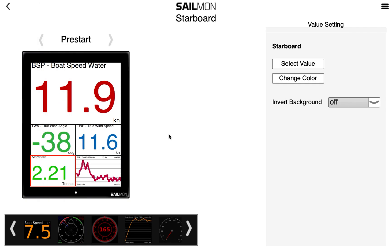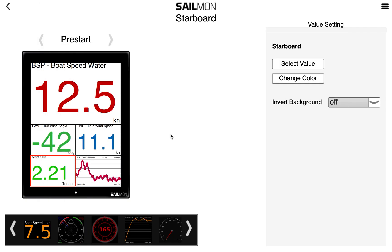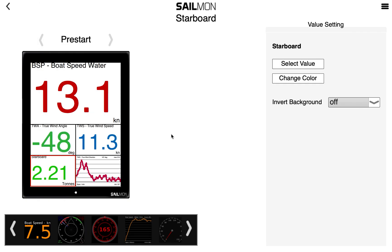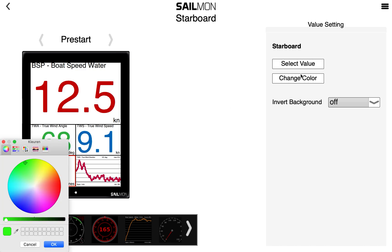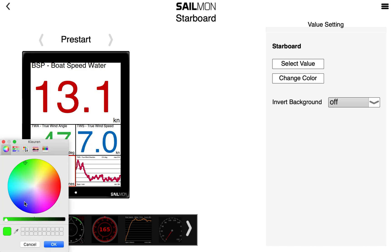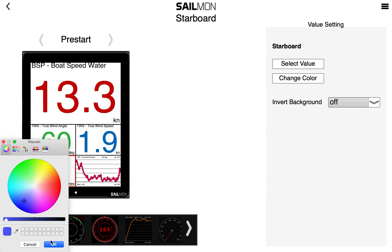If you'd rather have a different color, just click change color and change it to your liking. Confirm by clicking OK.